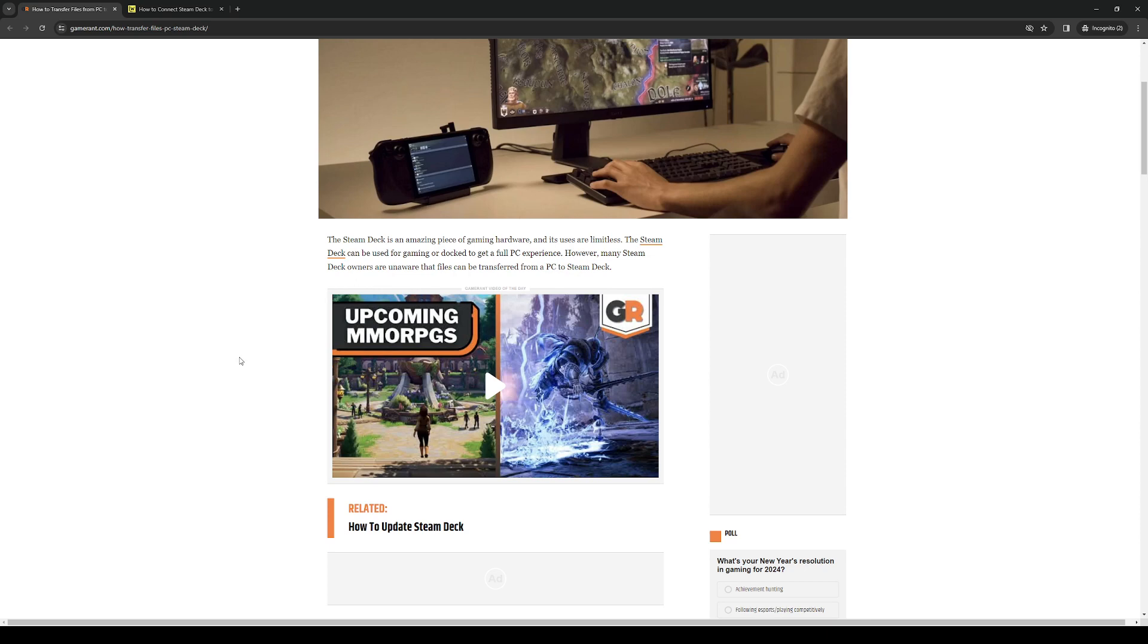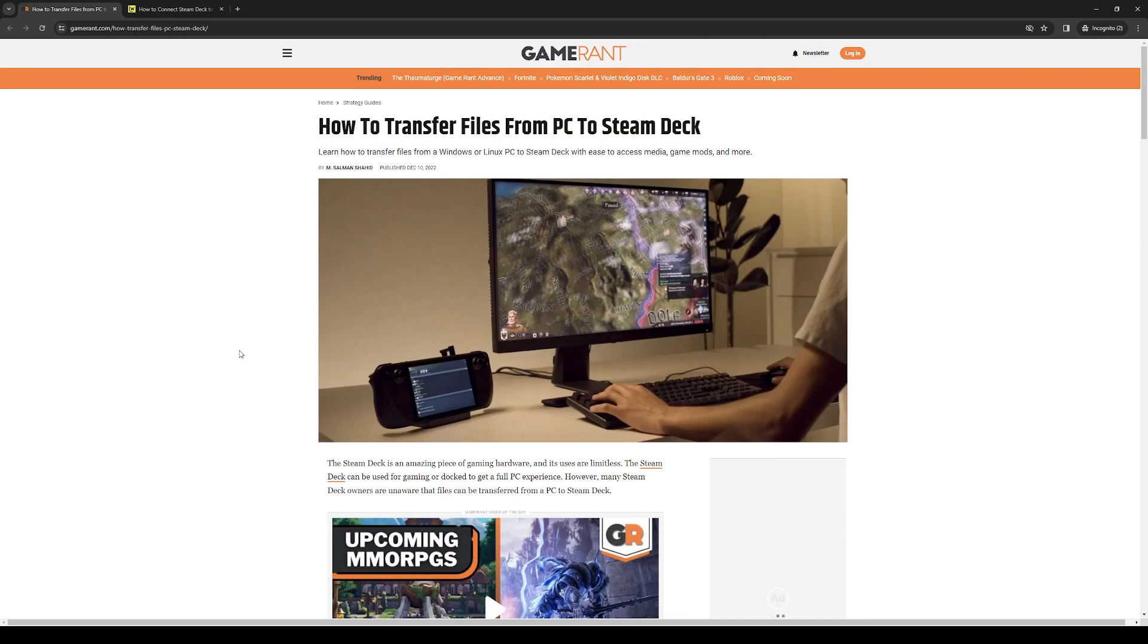How's it going everyone and welcome back to the channel. In today's video I'll be teaching you guys how you can transfer files from your PC to your Steam Deck. So without further ado let's have at it.